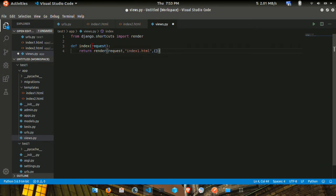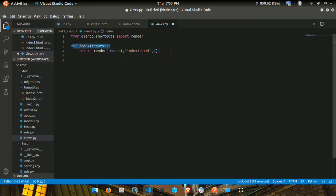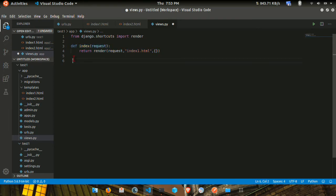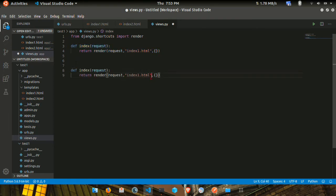Now for index2, we'll do the same thing - index2 instead of index1.